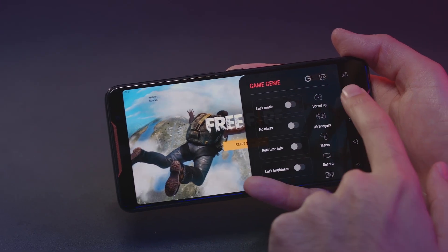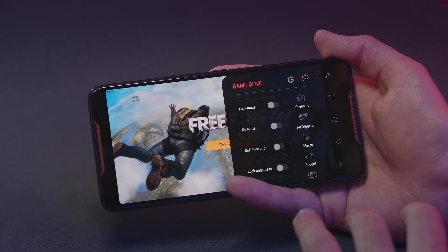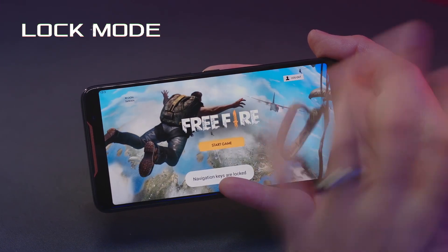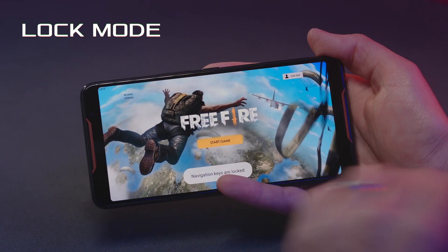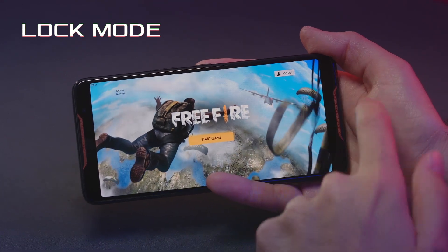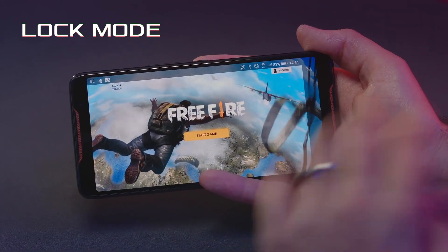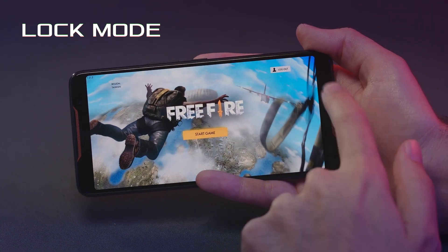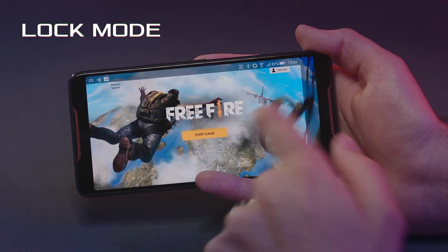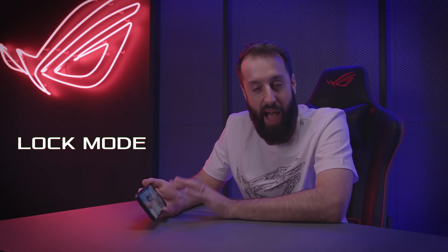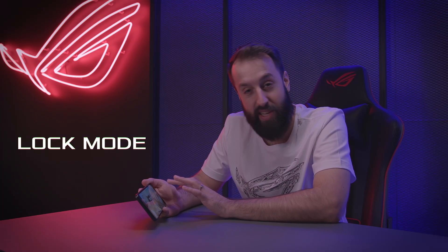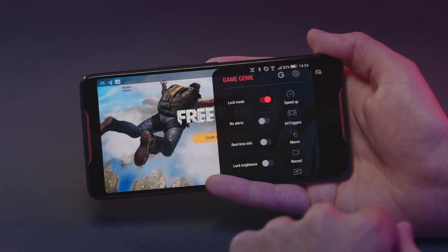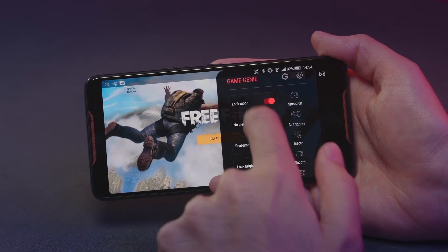We can go through here and check out the key features. Let's turn on Lock Mode. When I turn on Lock Mode, Android's navigation keys are gone — you can see they're not here on the right side. This is great if you are prone to accidentally pressing those navigation buttons, and it will keep you in the game.